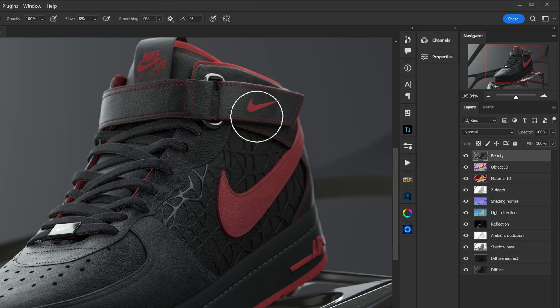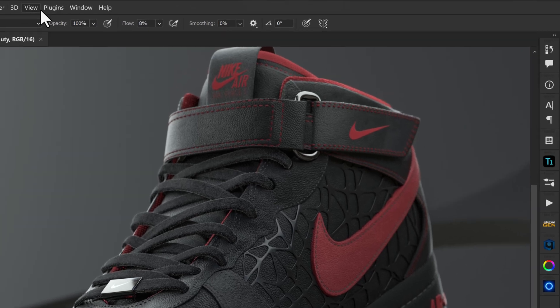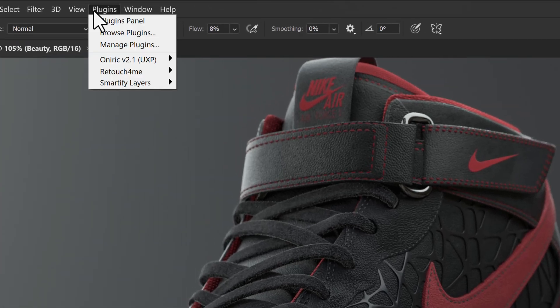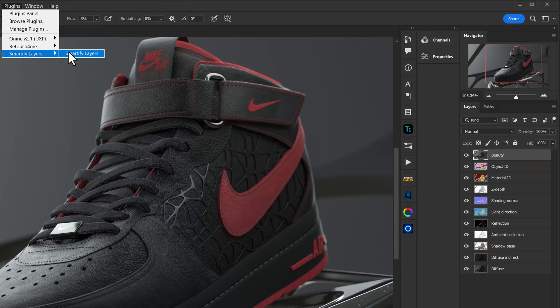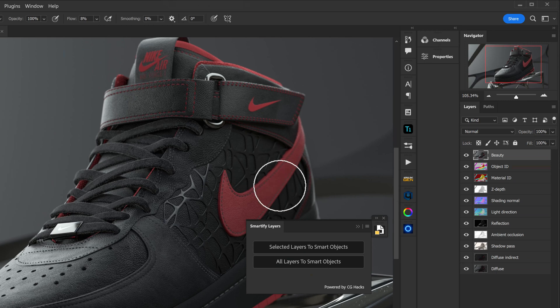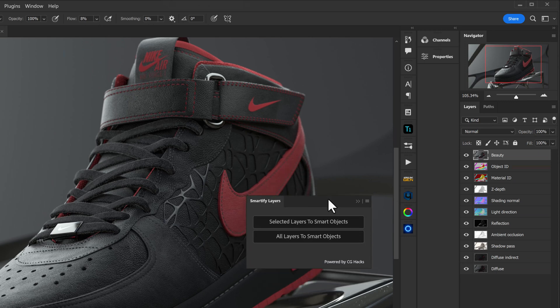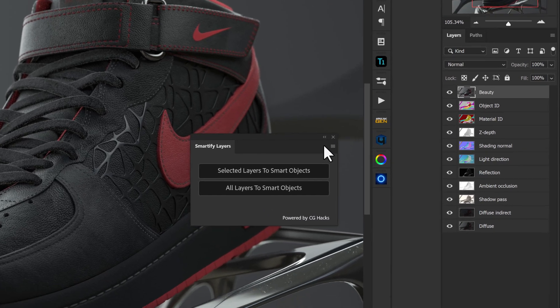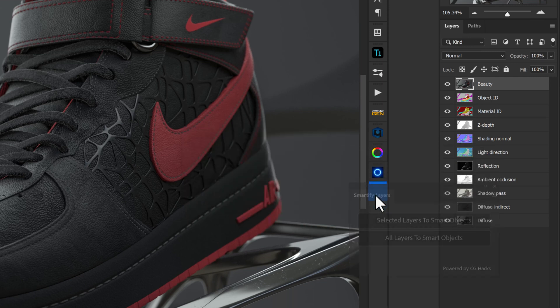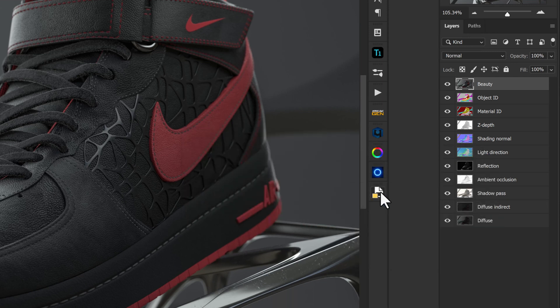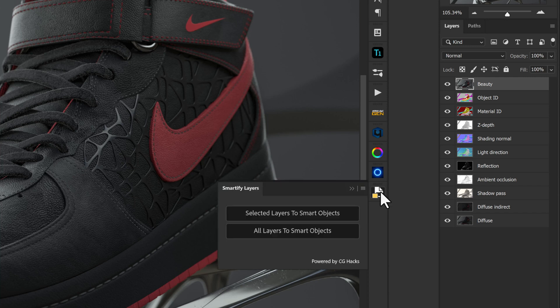Once you have the plugin installed for Photoshop, head up to Plugins, Smartify Layers, and click on the Smartify Layers plugin — you'll see that it opens up here. The cool part is that you can grab this and dock it right into your Photoshop layout wherever you want, so that you have it accessible whenever you need it.